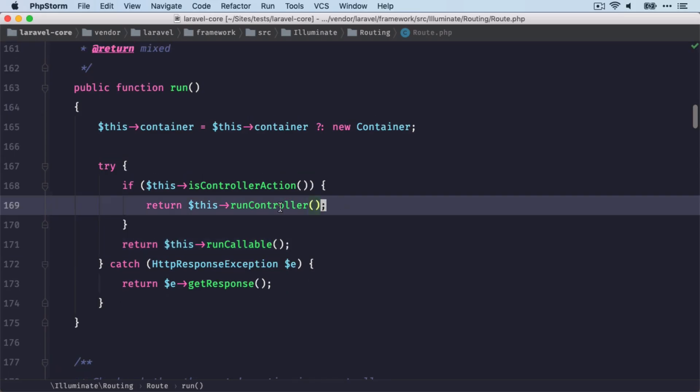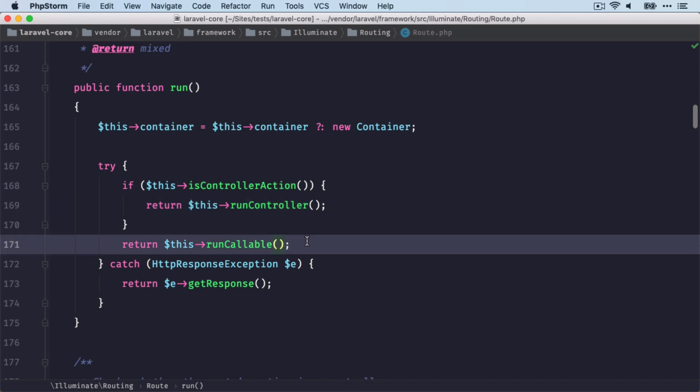If we would connect our route to a controller, then this runController method is being run here. And here we're going to return what's being returned from the controller that you're using. But back to our case. Here we run the callable method and we get returned the view object.